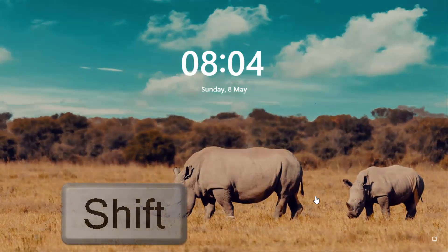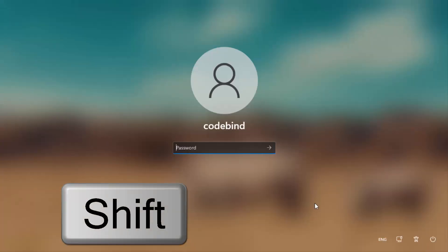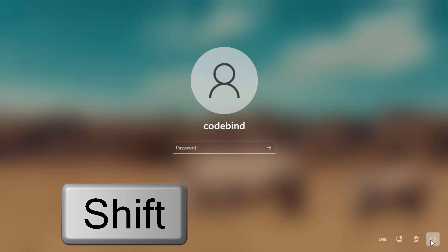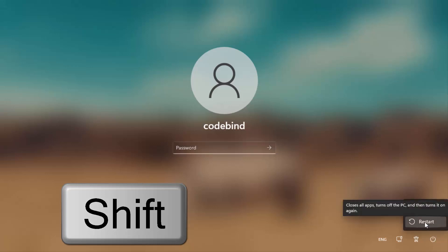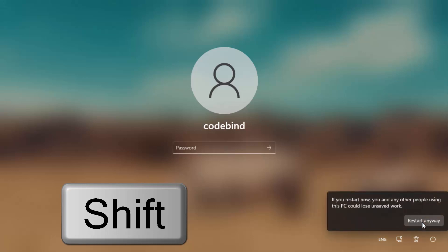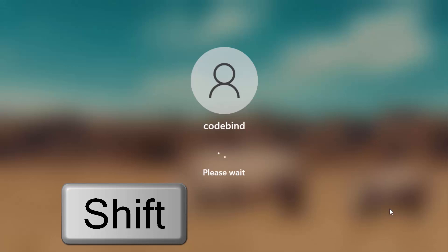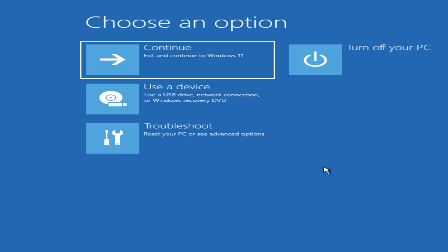What you need to do is press the Shift key on your keyboard, then click on the power button here and then click on Restart. Hold the Shift key and click Restart, then click 'Restart anyway' — keep holding the Shift key until you see a new window appear.